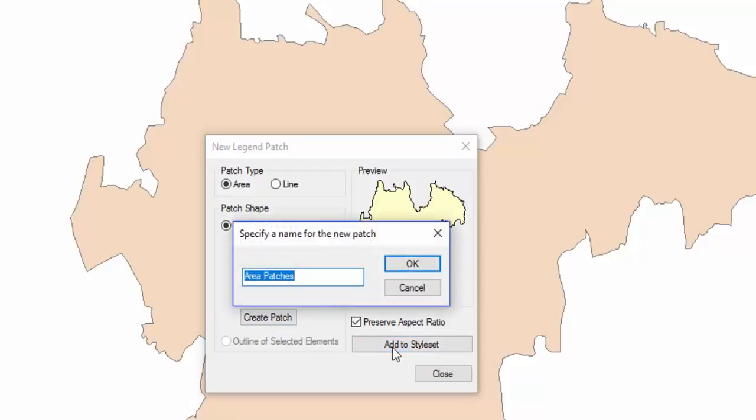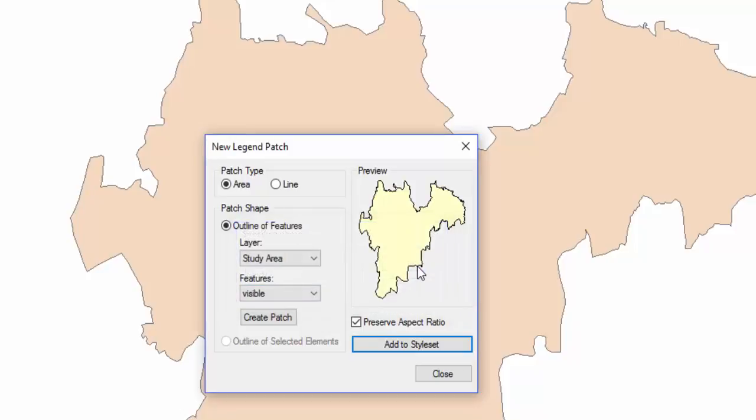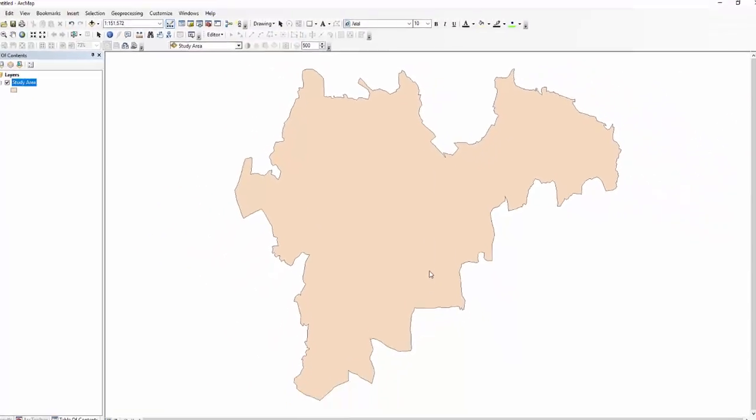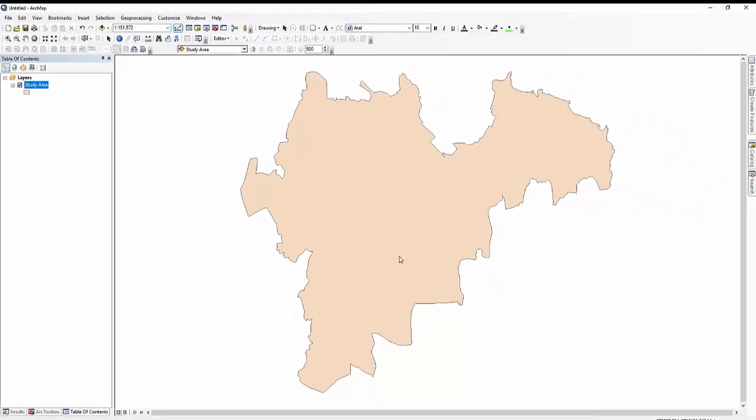Click Add to Style Set and specify a meaningful name for the new patch. Click OK. You have created your new patch.